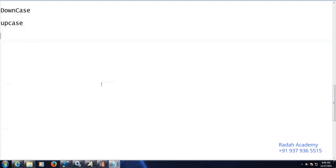In this video we will be discussing about upcase and downcase and how to get the first letter as a capital letter and the remaining as small letters. So how to handle this scenario.